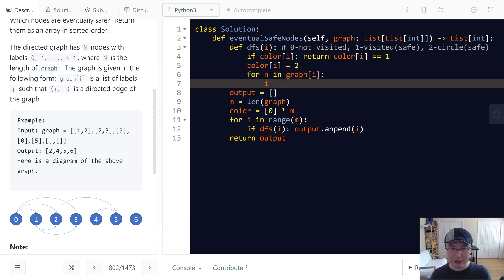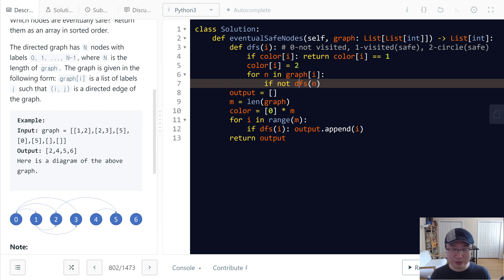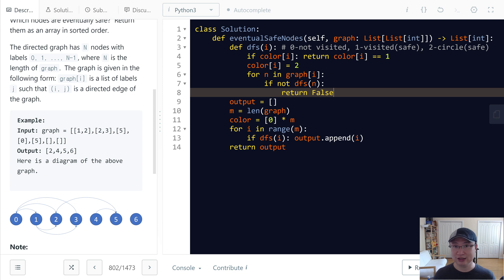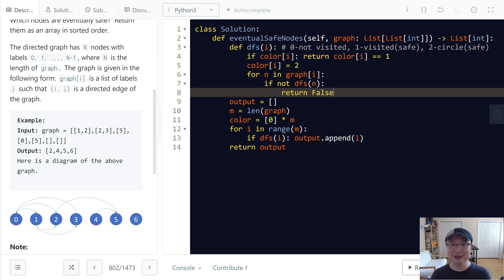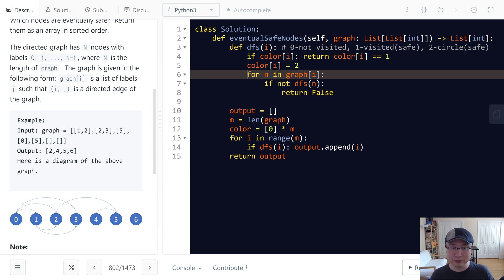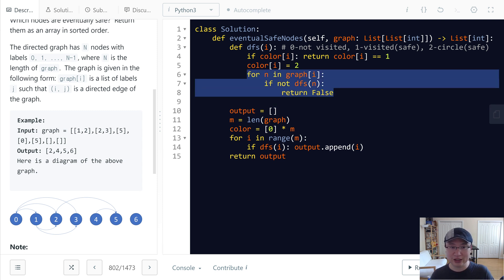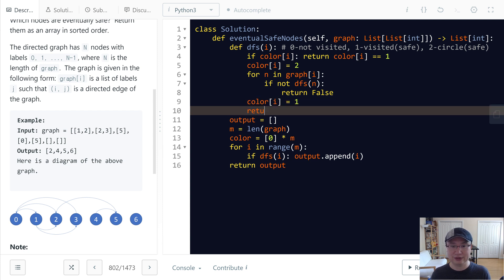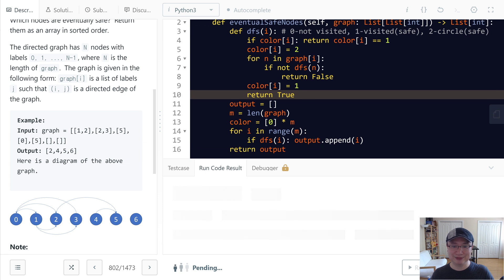If DFS returns not true, I will return false. That means if one of my children is not safe, that means I'm also not safe. Does this make sense? So now, after checking all of my children and all are safe, then at that time I can say I'm also safe. So I set color[i] to 1 and return true. Does this make sense?